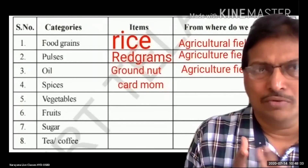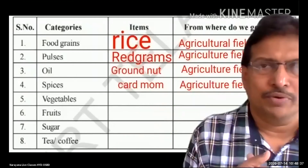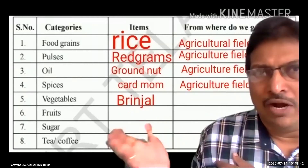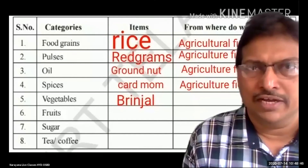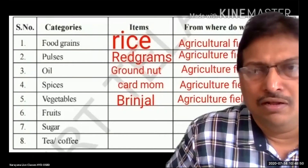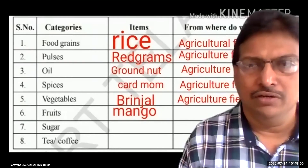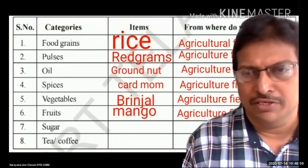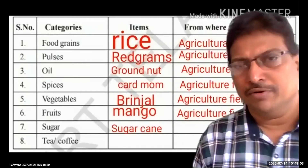Next, spices — I wrote cardamom, but there are many others — they also come from agriculture, actually from plantations, which is also a part of agriculture. Next, vegetables: I wrote brinjal — it also comes from some plantations or agriculture. For fruits, I selected mango. Mango comes from orchards or gardens, which is also a part of agriculture. Sugar comes from sugarcane.